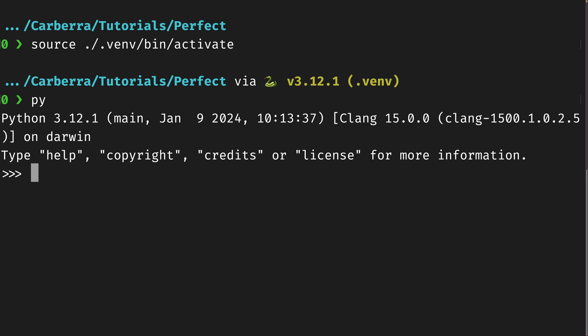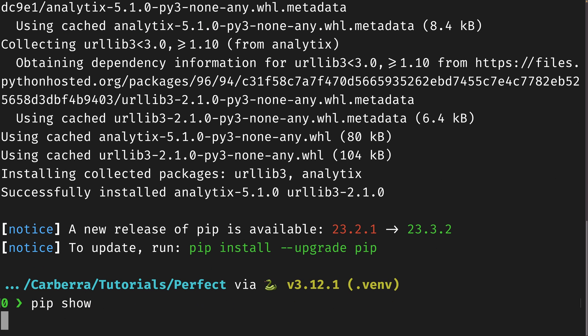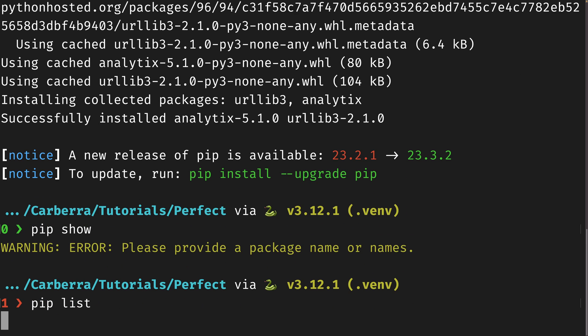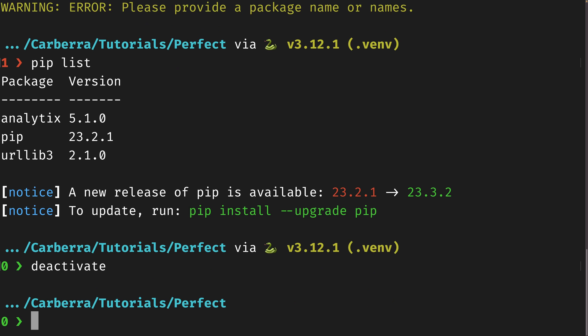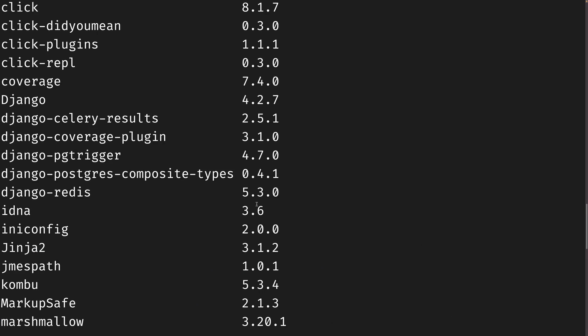Now when we call 'py', it will load the version in our virtual environment. We can also do 'pip install analytics', for example — this is the one I always use as an example. If you do 'pip list', we can see that we just have analytics, pip, and urllib3 in here. If you wanted to deactivate this virtual environment, you could just do 'deactivate' — that command is only available when you're in a virtual environment. Now if I do 'pip list', you'll see we have a lot more stuff installed globally.